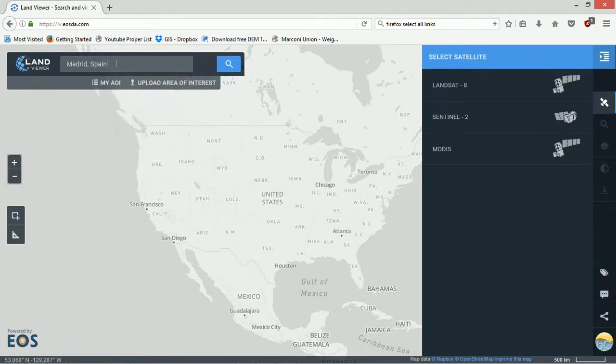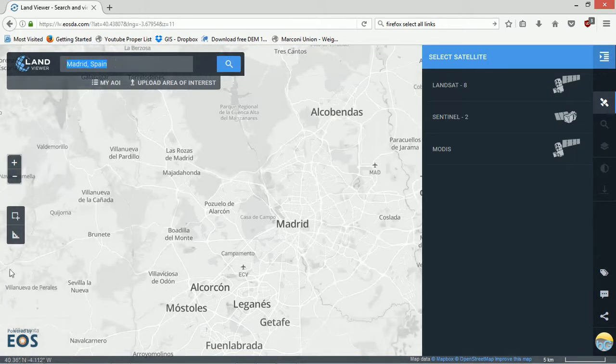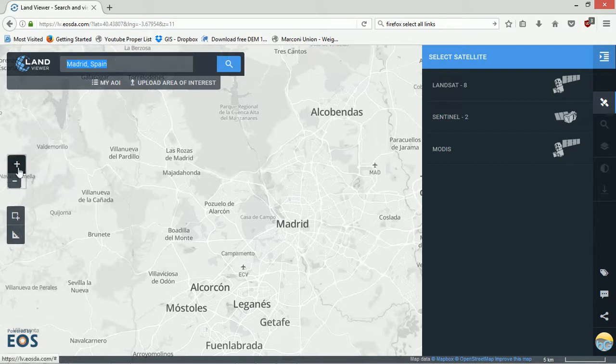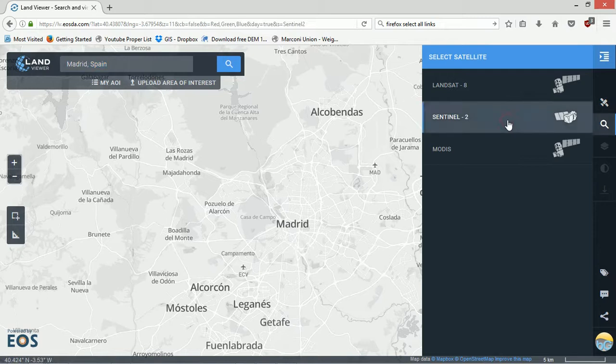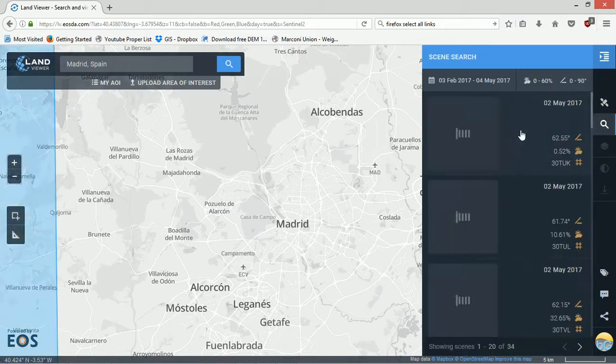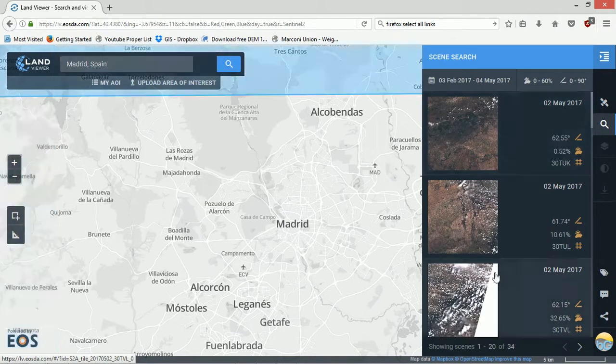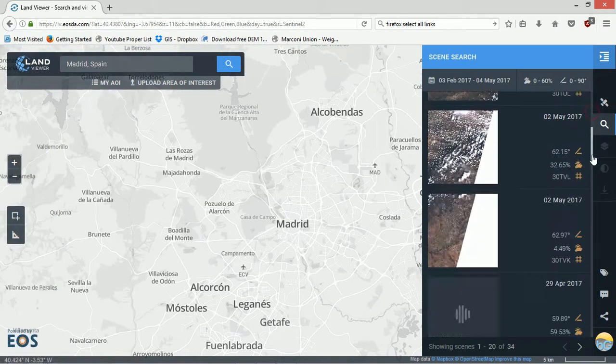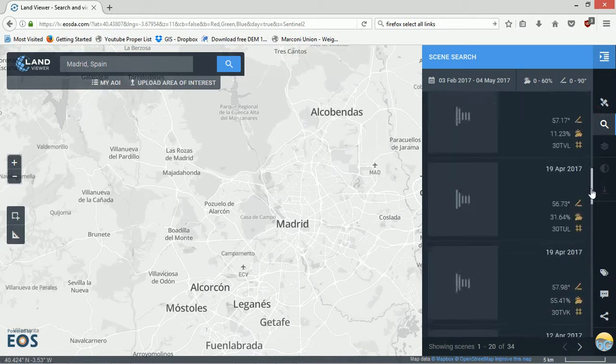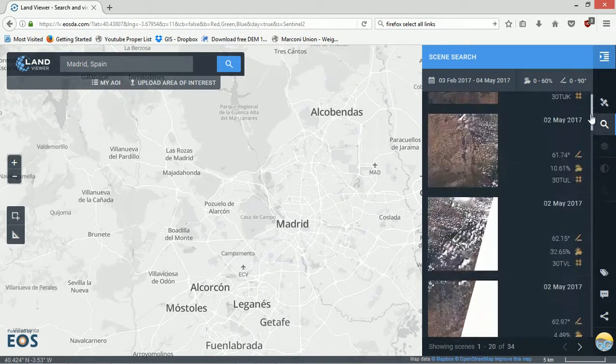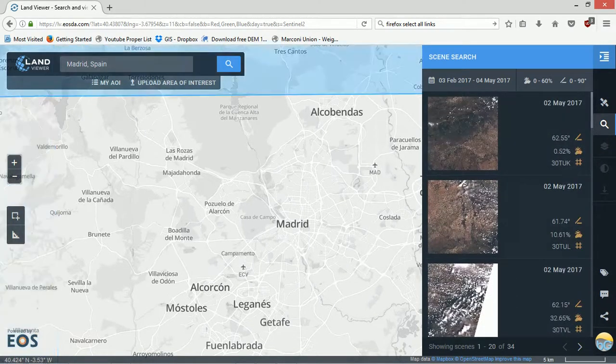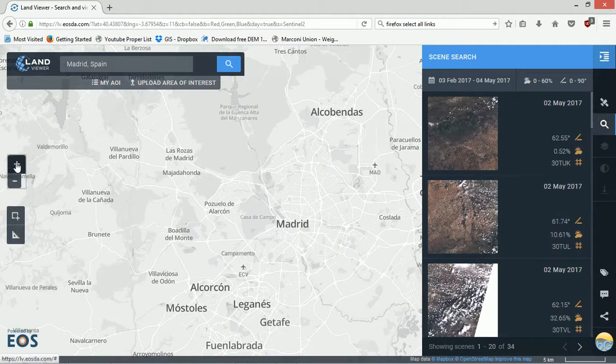Let's go to Madrid in Spain. You can just scroll around and choose where you want to be. That's absolutely fine. I'm going to go into Sentinel-2 and it brings up a bunch of different scenes that are available.